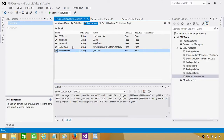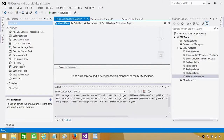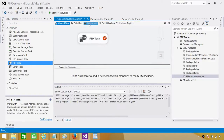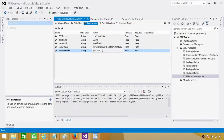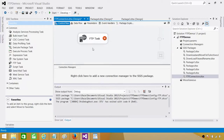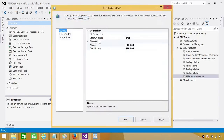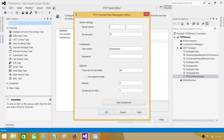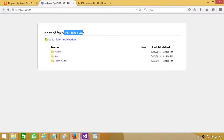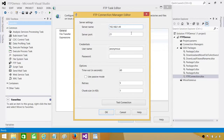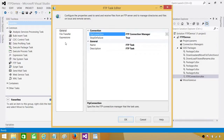Go to Control Flow and bring in the FTP task. In the parameters I want to read all files from the folder, so I'll put asterisk dot asterisk — that means from the archive folder, read every file of any extension. Then create a connection first. Let's create an FTP connection, paste in the IP address, provide the username and password, and test the connection.